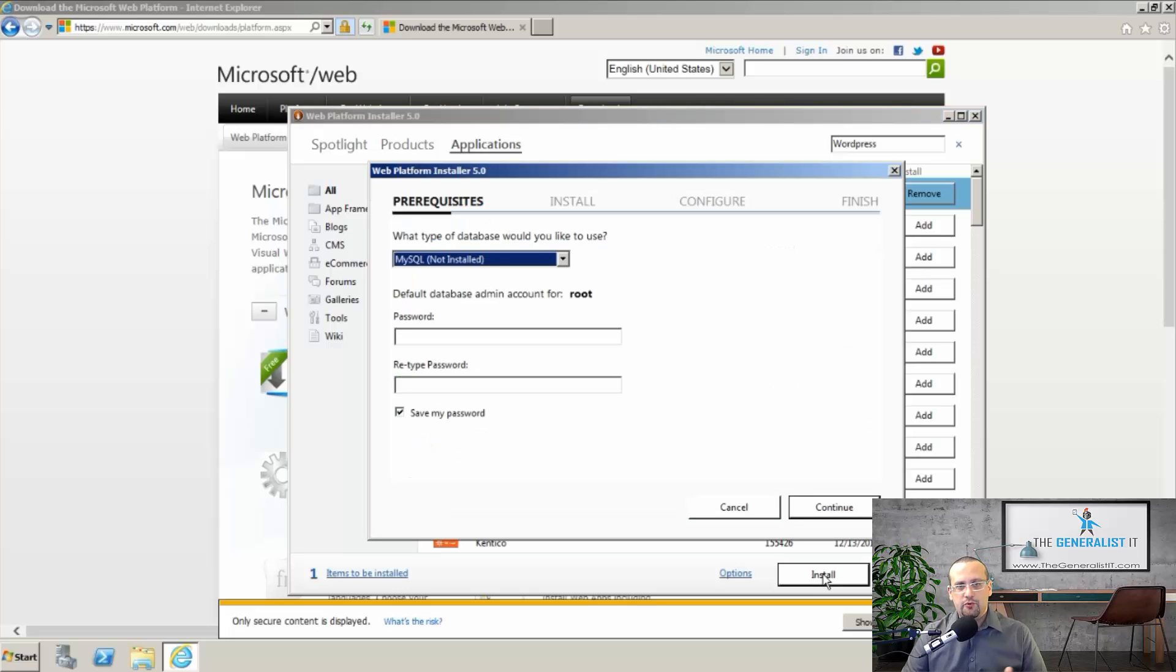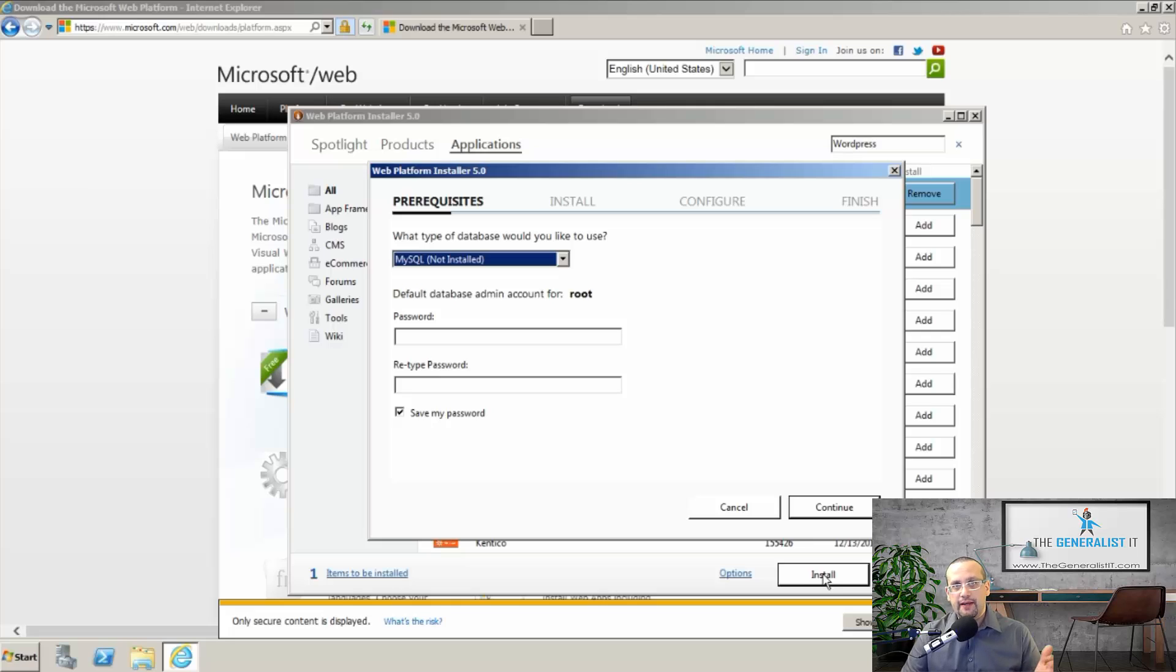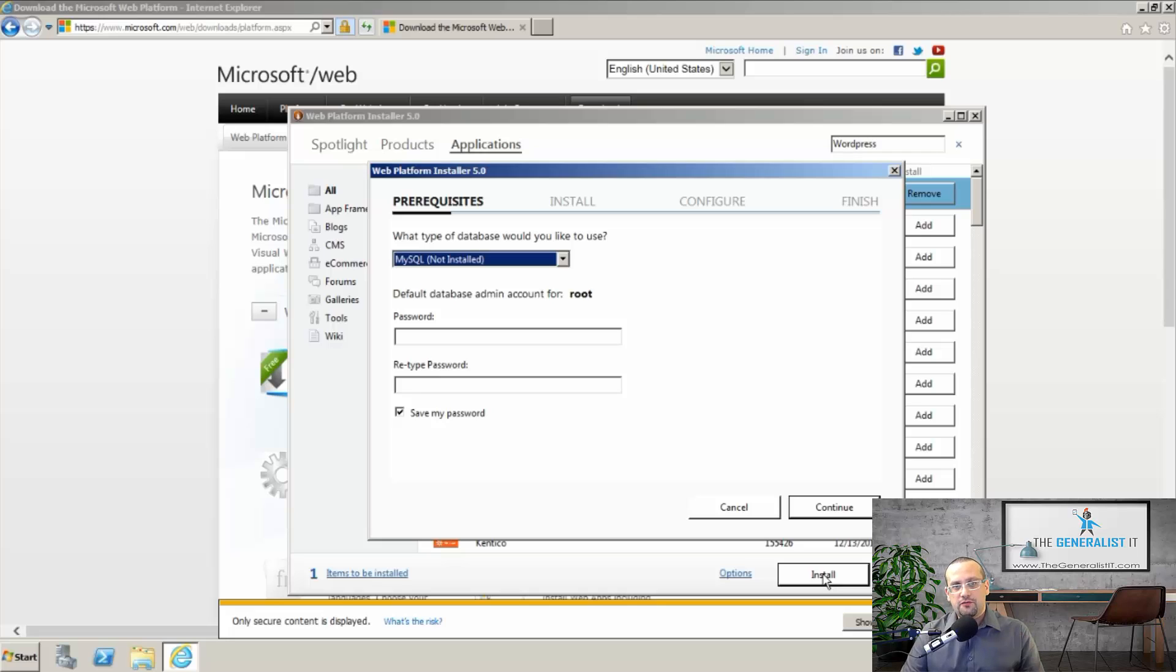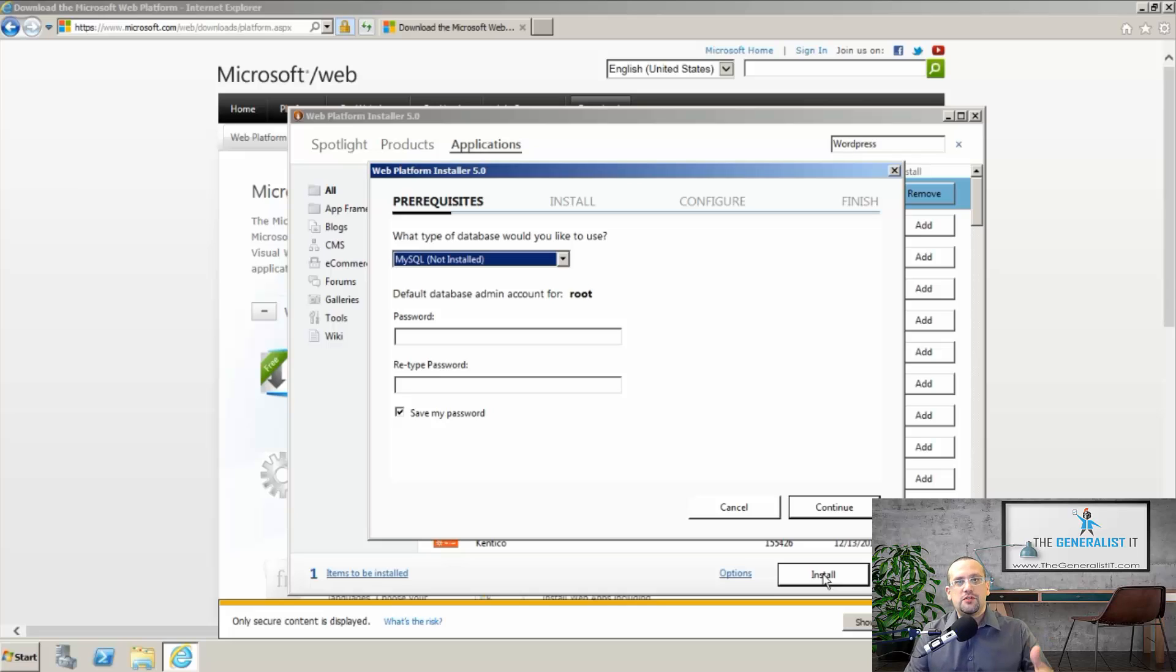As you can see, the setup automatically asks for MySQL password. This is because MySQL database is a dependency for WordPress setup. This is what makes this process for installing WordPress so great because the web platform installer does everything for you in a simple wizard, a step by step process.